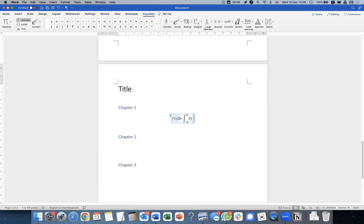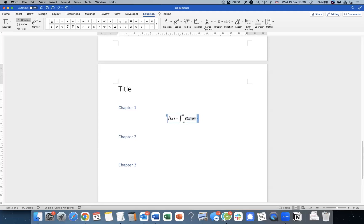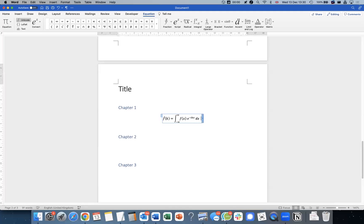For example, if I want a Fourier transform, I want F hat is a function of K. And this is going to take X and E to the IKX or minus IKX, I think, and DX, let's say like that.